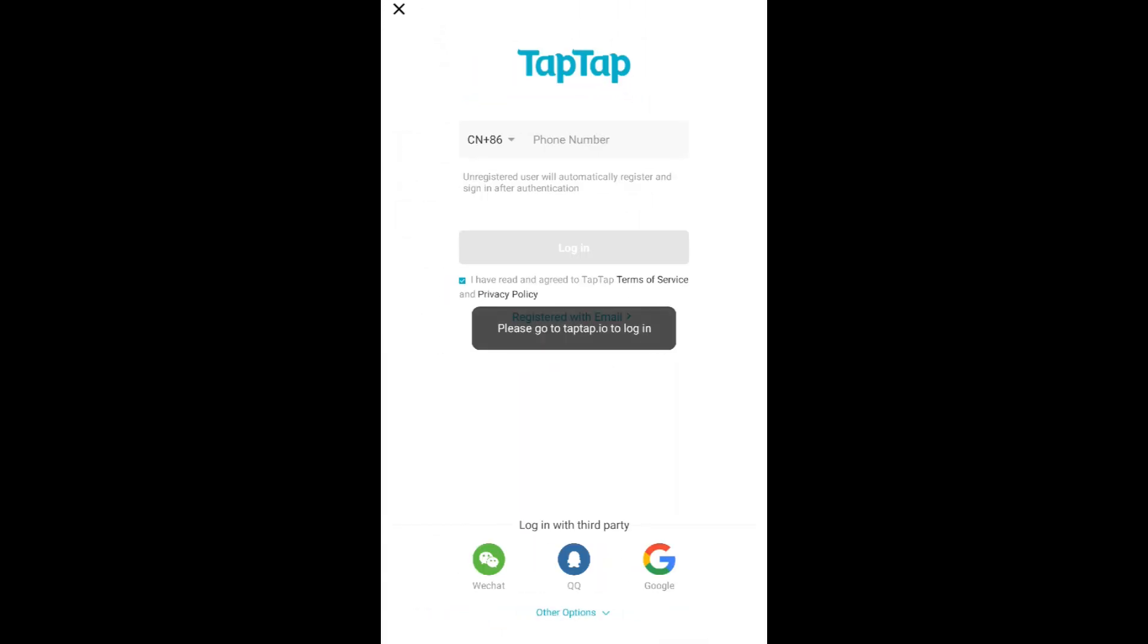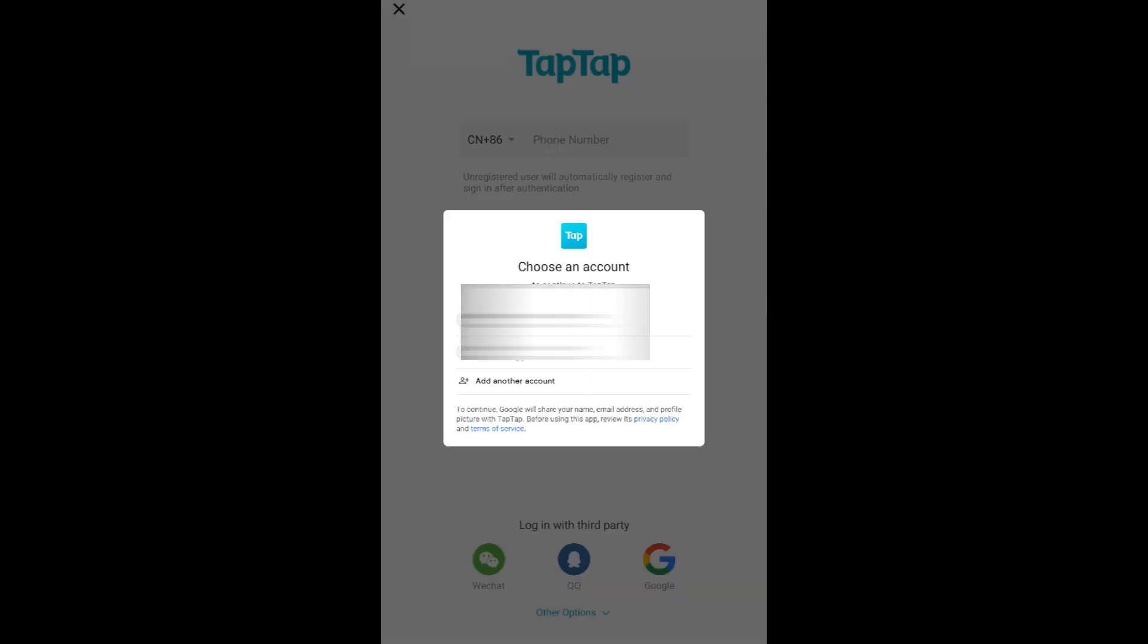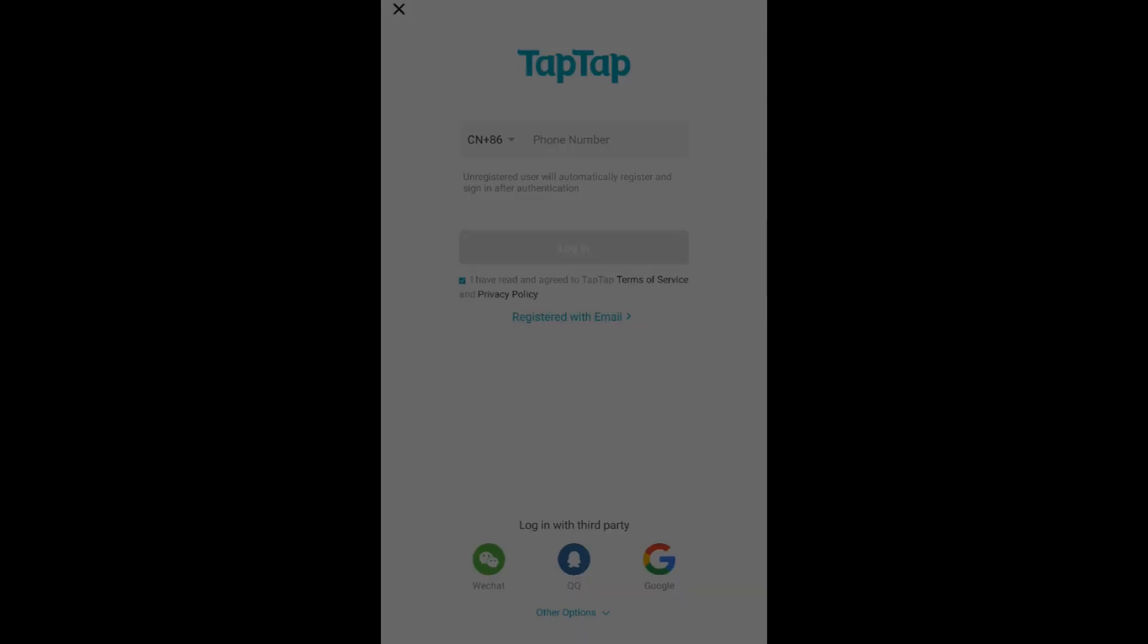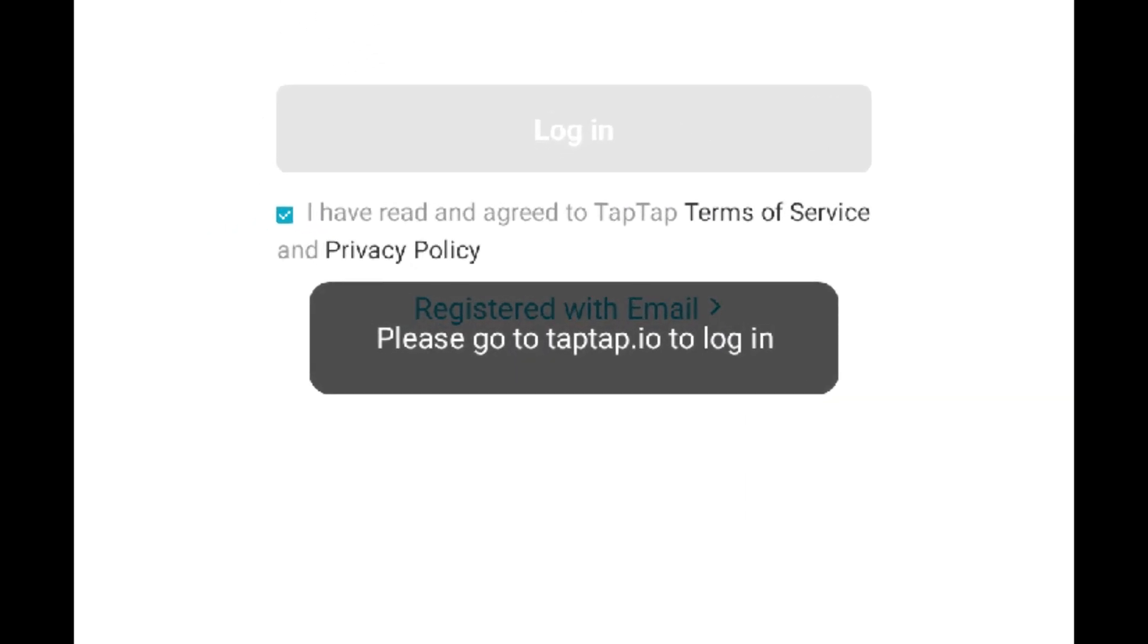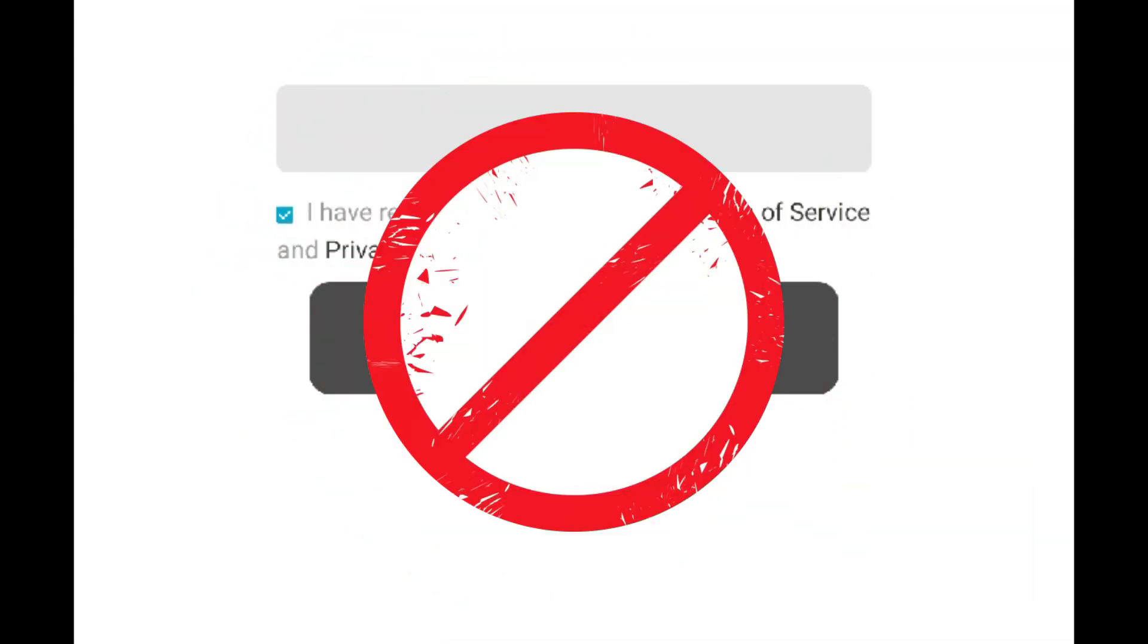The issue that everyone is facing: while you're trying to log in, it's saying go to taptap.io to log in, even if you are using Tap Tap 2.14. This is coming and most of the users are not able to log into the Tap Tap China version.